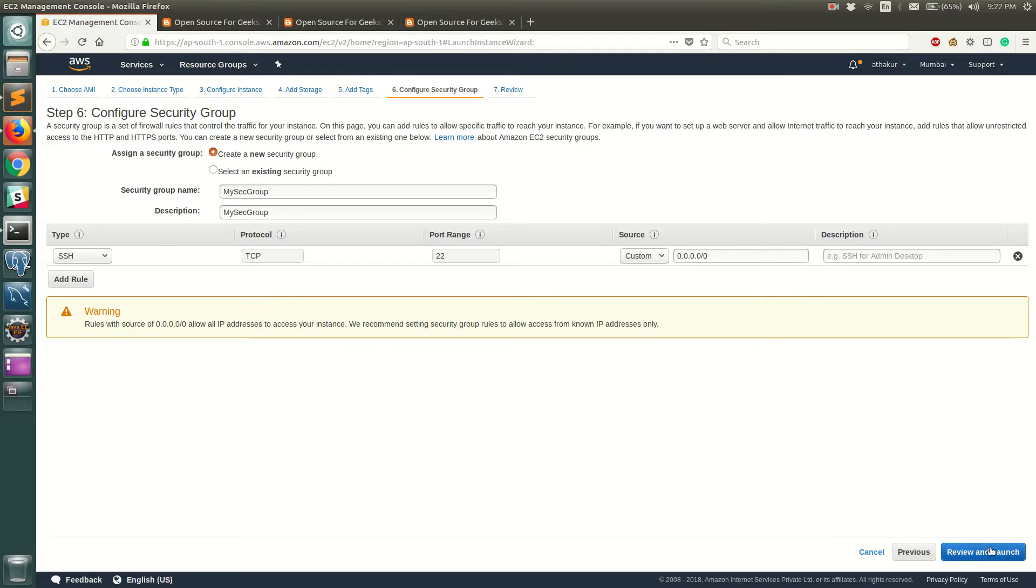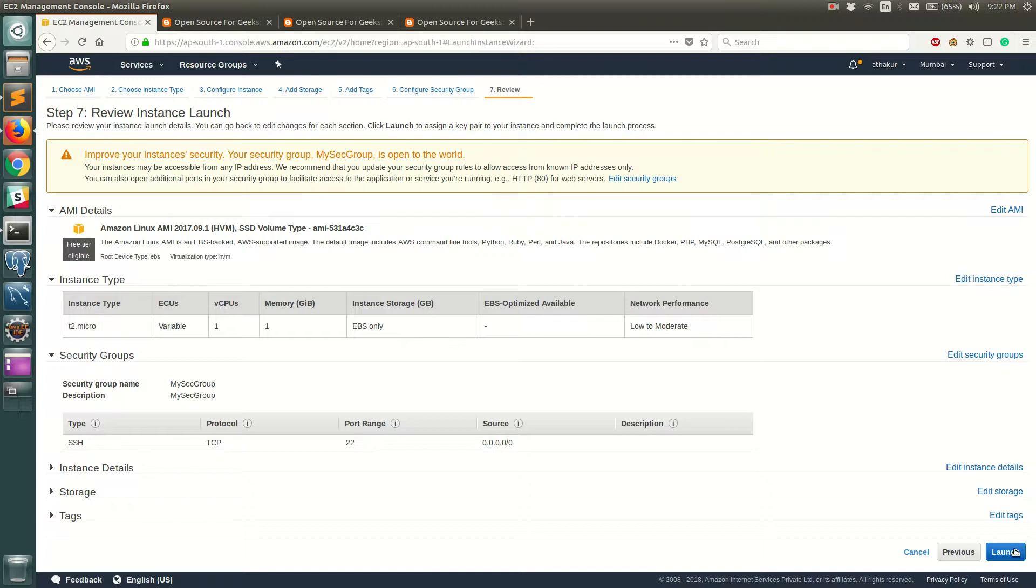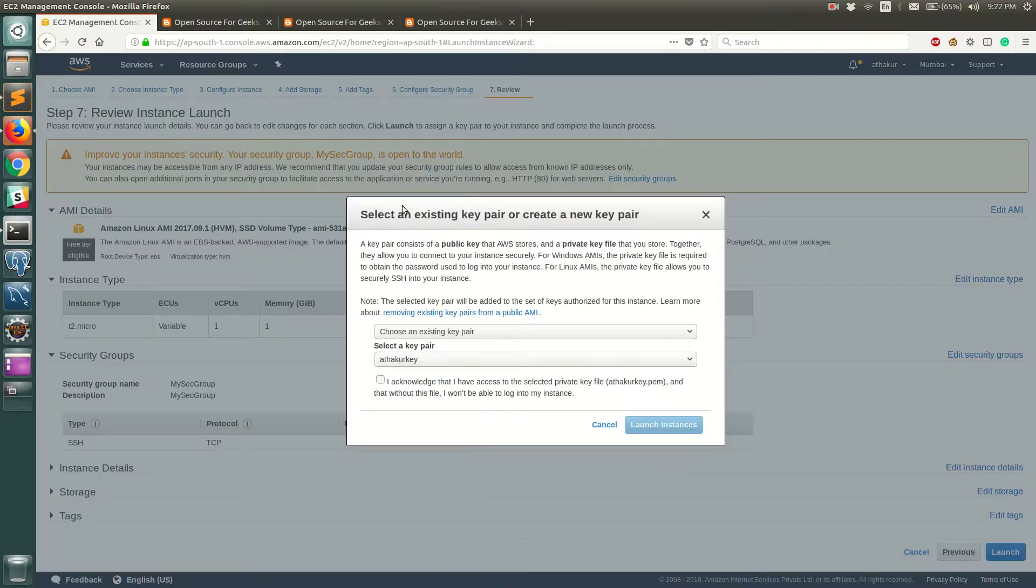So once you do that it will show a summary of what you have selected so far. You can read it on your own. I'm going to select launch now.